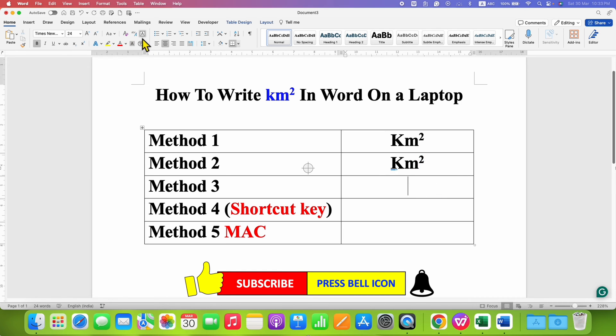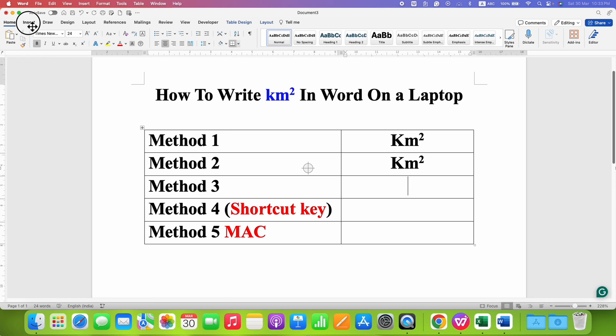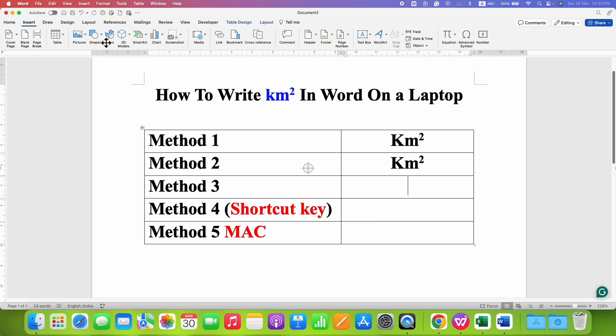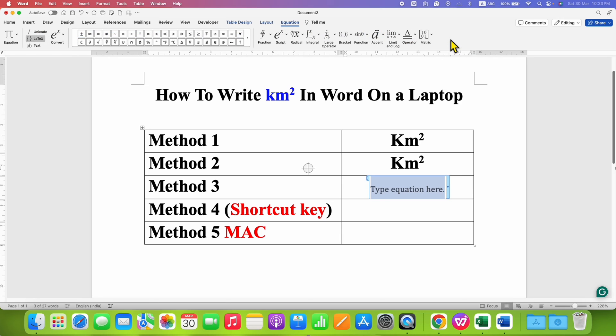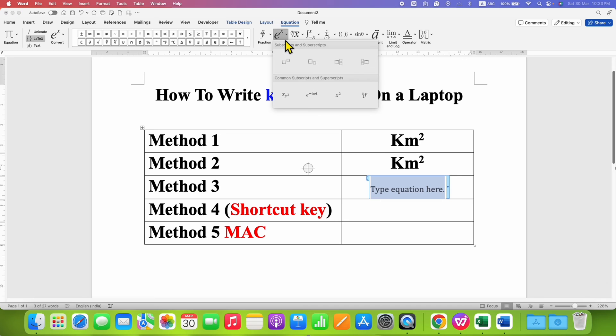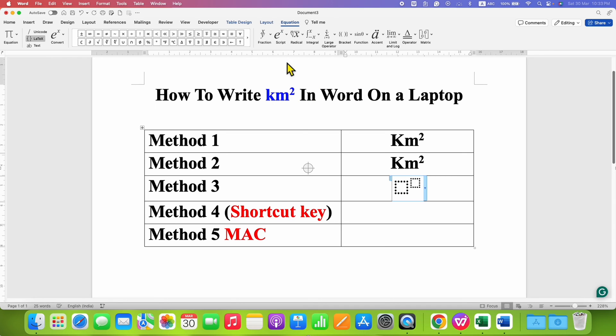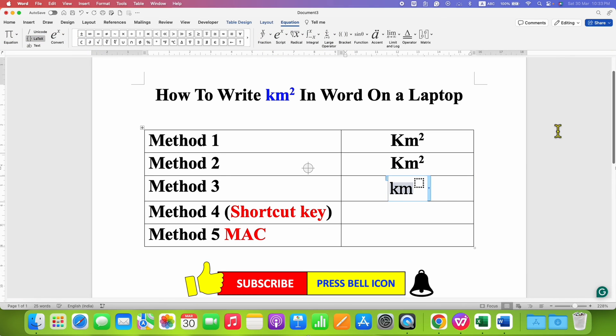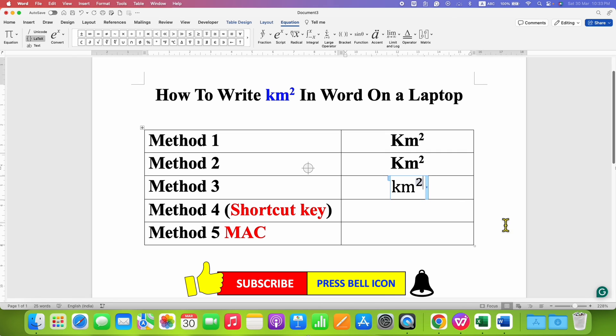Next, you can click on the Insert tab where you will see the option of Equation. Click on the Equation tab, and then under Script, select the option Superscript. You will get two boxes—just fill in the boxes to type the kilometer square sign.